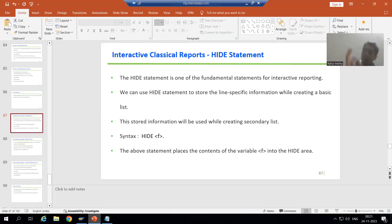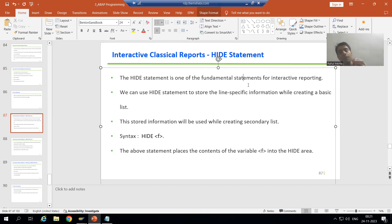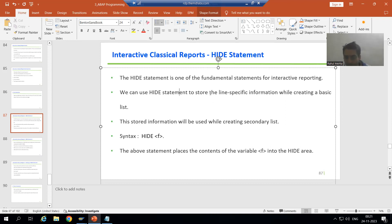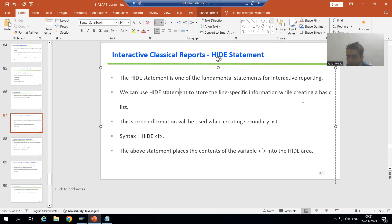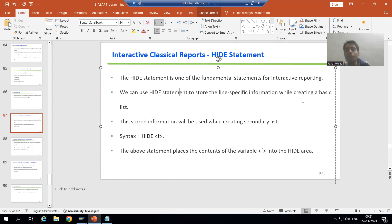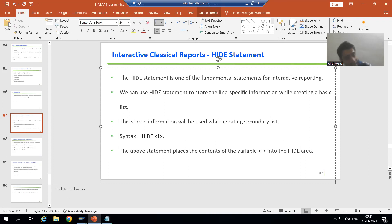The HIDE statement is one of the most important and fundamental statements for interactive reporting. We can use the HIDE statement to store line-specific information while creating a basic list. The word itself tells you — it will not be visible to us, it will be hidden. But it will be stored internally.